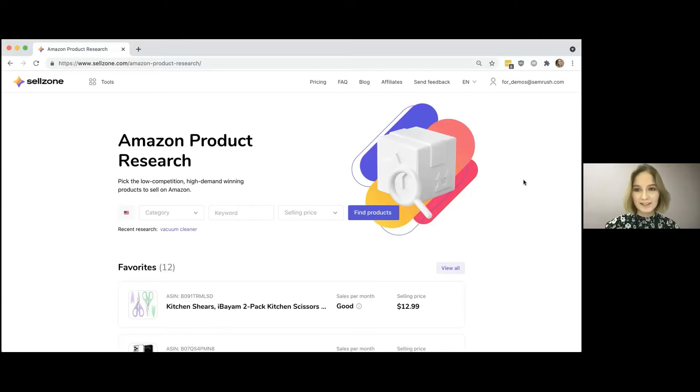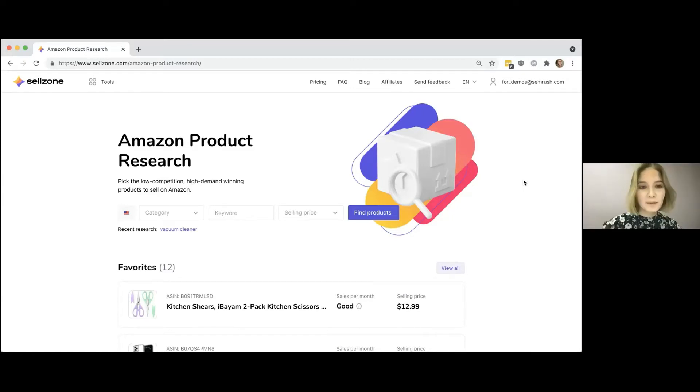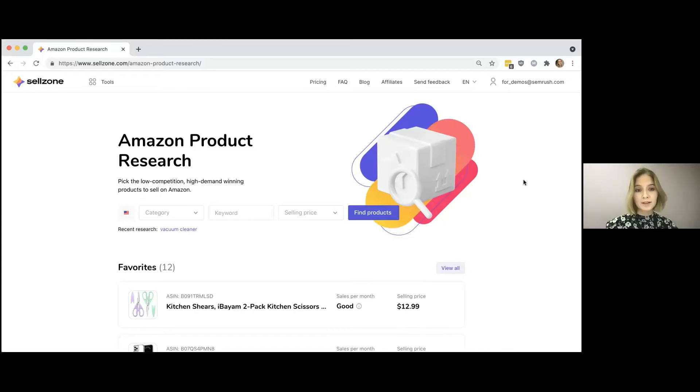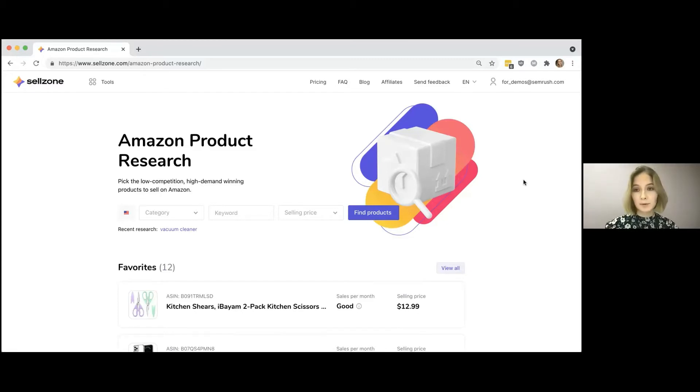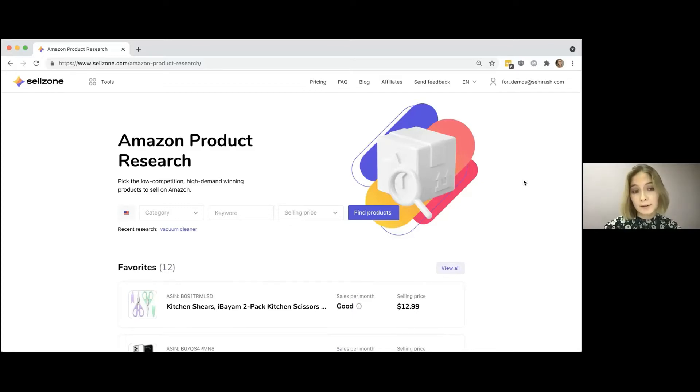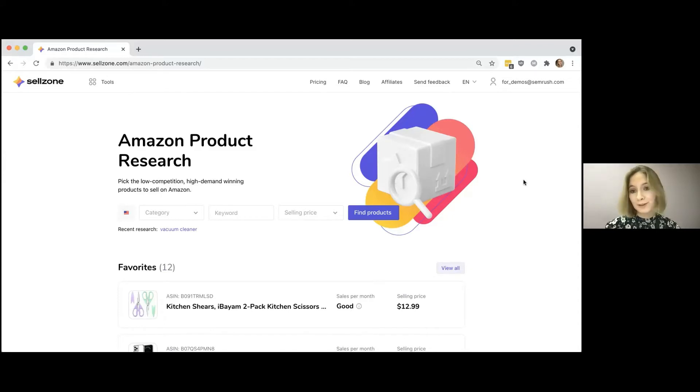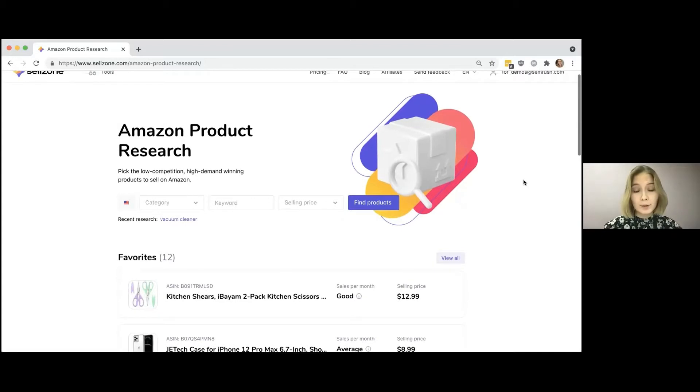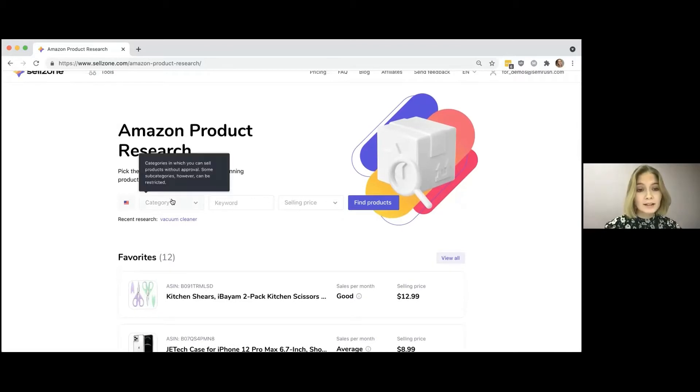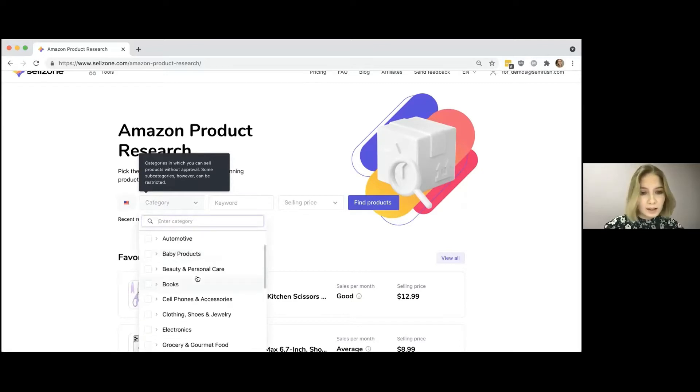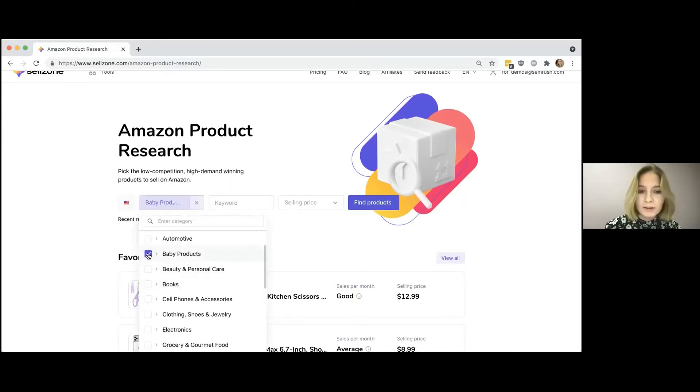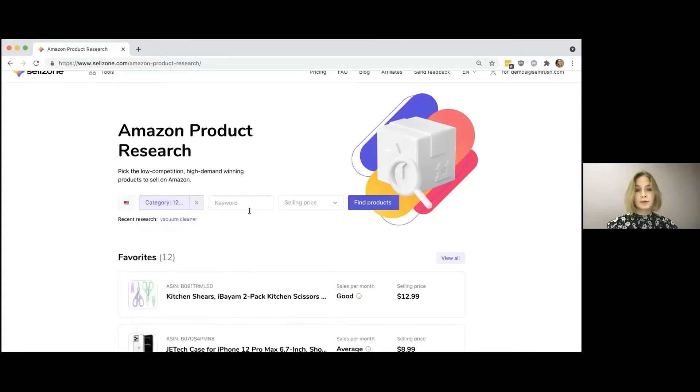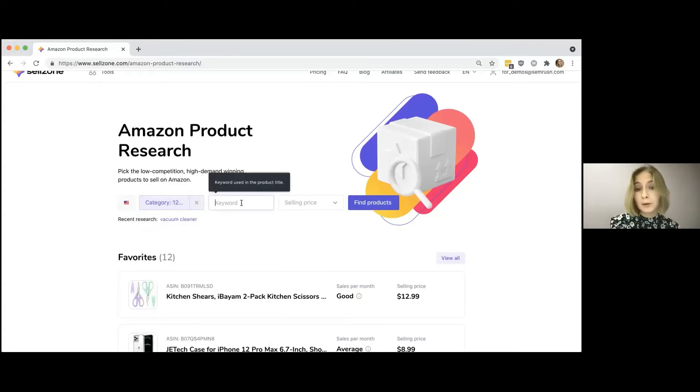Can you see it? Yes, absolutely. So speaking about Amazon product research, this is our free tool which was launched in September 2021 and it's a tool for beginners to help them find new product, a perfect product to sell on Amazon. So to start using the tool, you just need to select a category or a number of categories which you're interested in. Let it be for this example, some baby products and beauty and personal care. You can also start your research using a keyword.